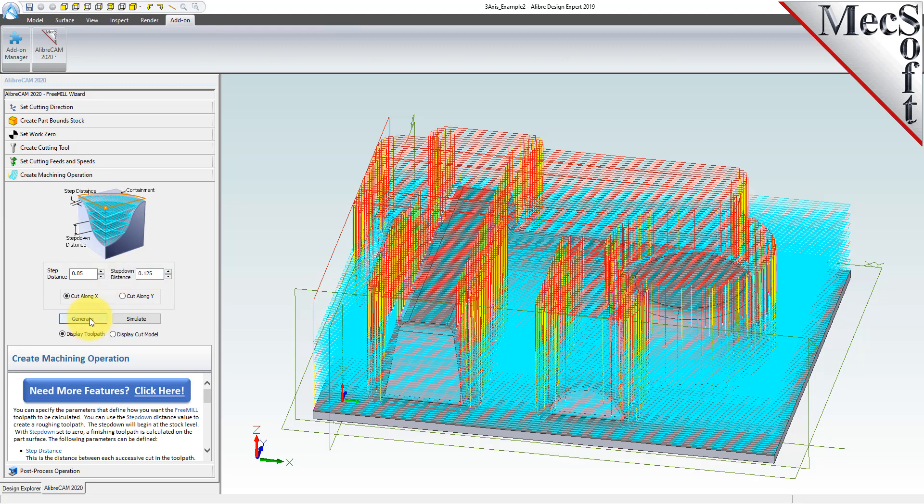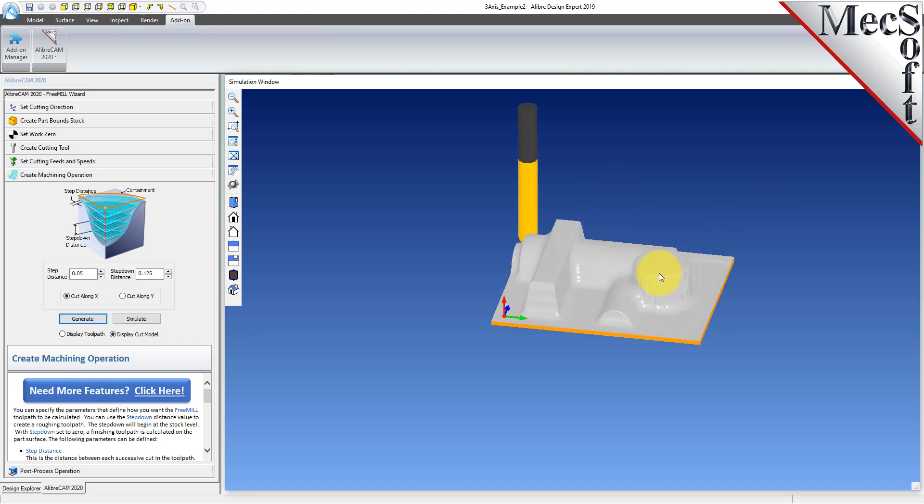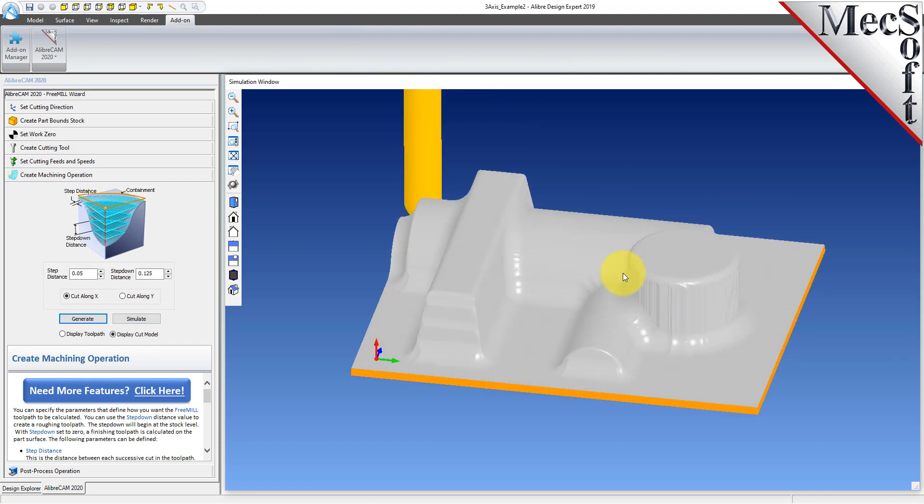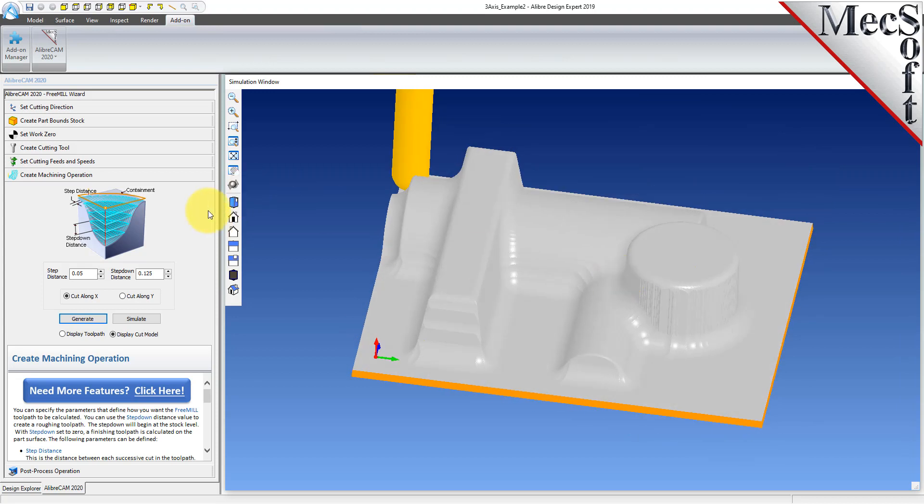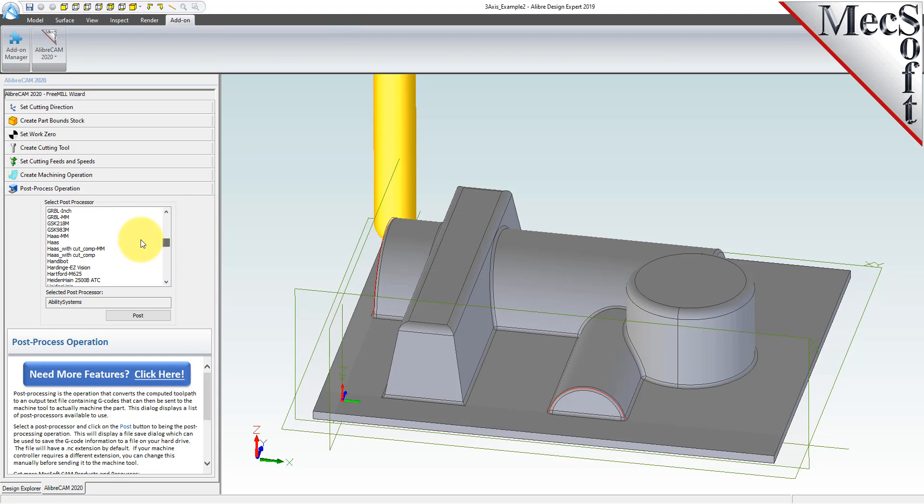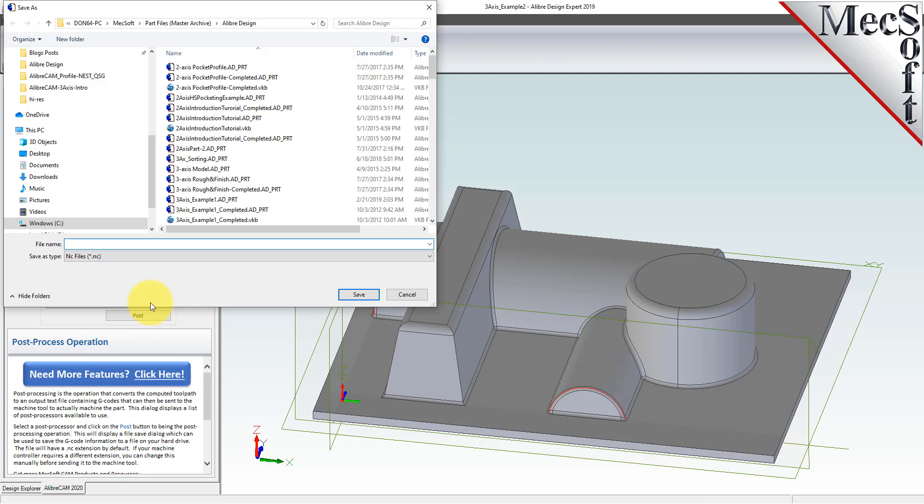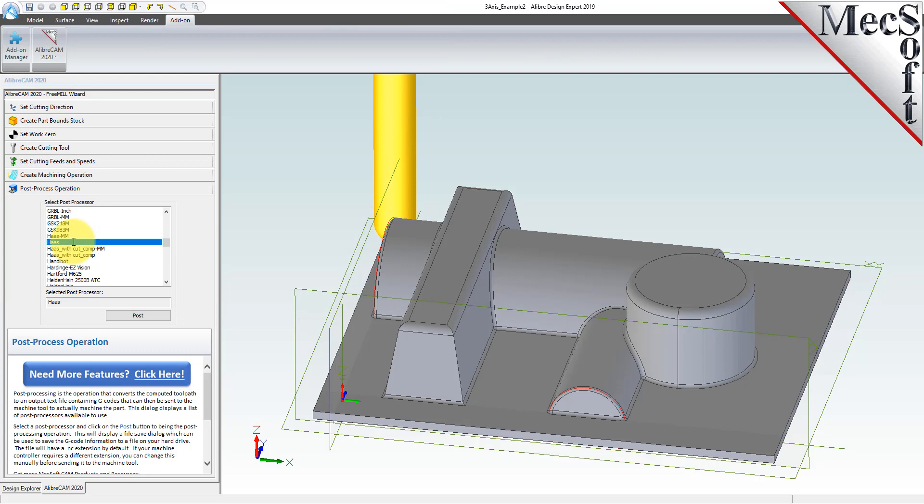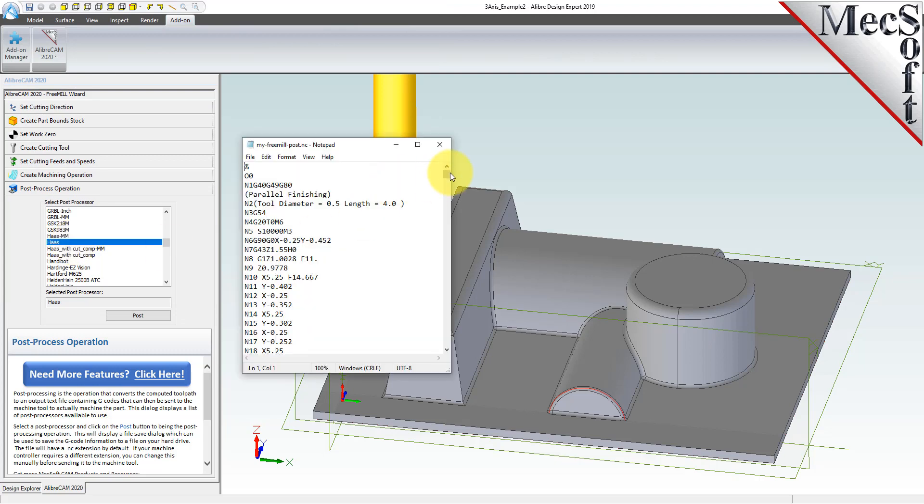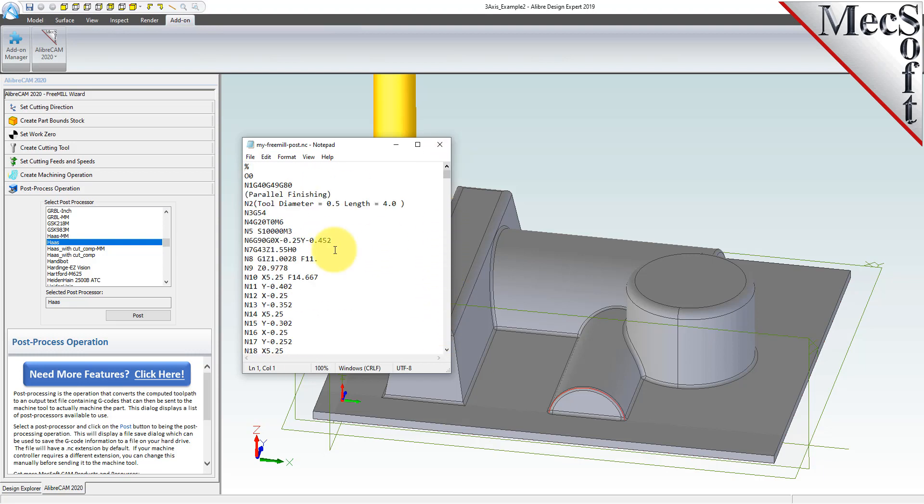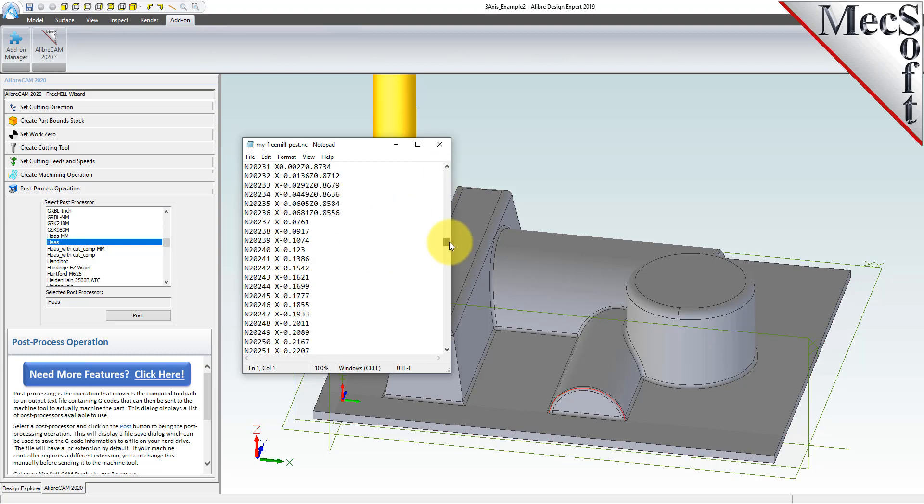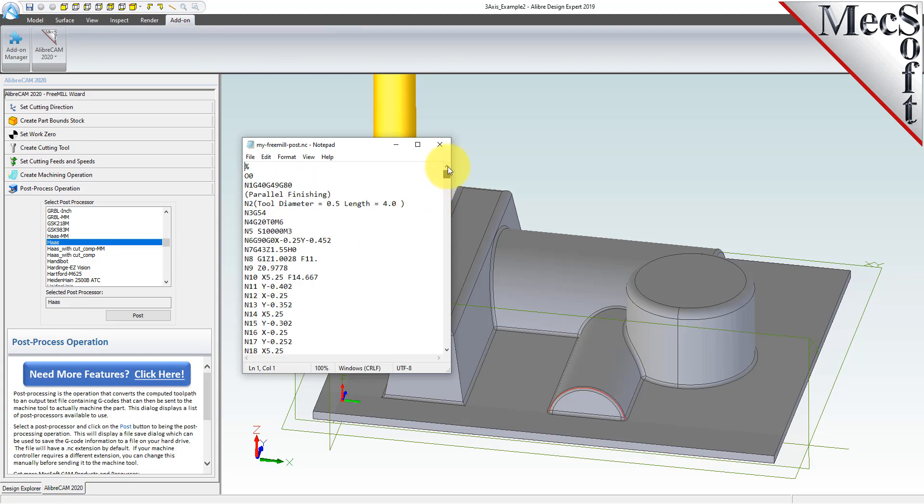Now that we've generated and simulated our toolpath, we can move to the last tab in the Free Mill Wizard, and post-process our operation. Post-processing converts the toolpath you see on the screen into a post file containing G-codes that the controller on your CNC machine will use to cut the part. You will find that Free Mill currently supports over 300 different post processors. I have chosen the Haas machine, so now we're ready to execute the post. The Save As dialog displays, allowing you to specify a file name and location for your post file. Once created, the post file is displayed in Notepad, listing the G-codes and M-codes for the Haas machine controller. If you look down through the post file, you can see that the Z-axis values are all negative. That's to be expected, because we placed the work zero origin at the top of our stock material, so that all cutting will be in the negative Z direction.